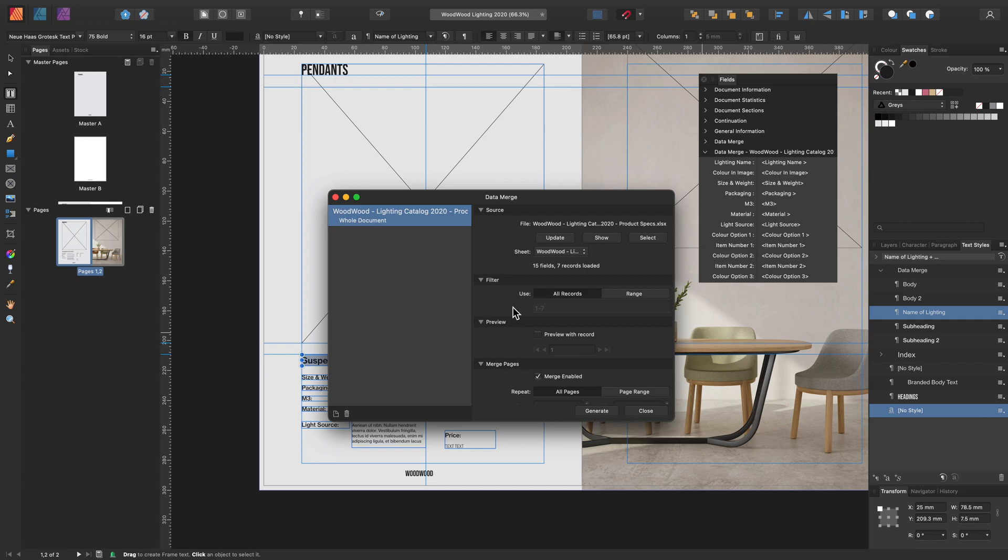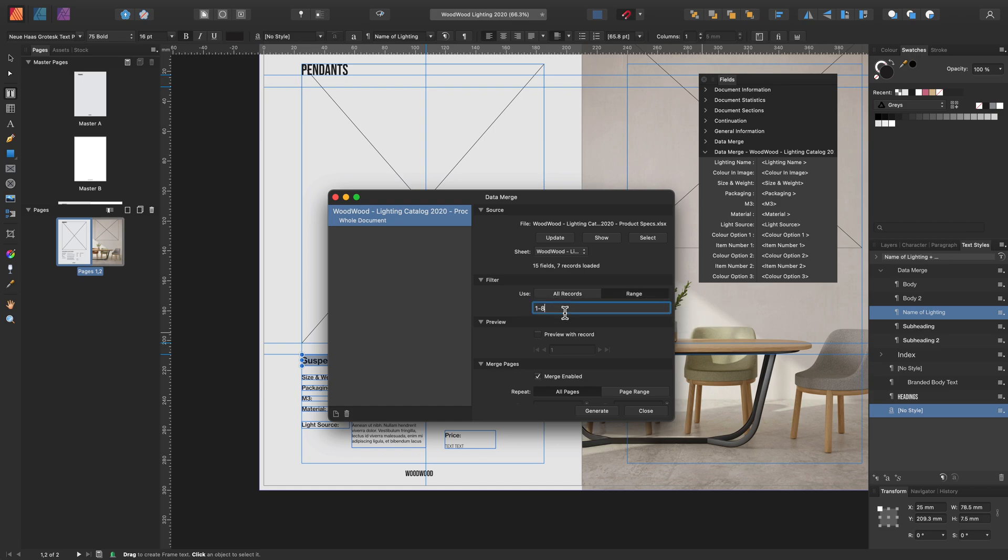The filter options are really handy, especially if you need to decide what records you'll want to include in the data merge. For example, I can have three to seven instead of all records. Don't forget you can also make changes to these at any time.